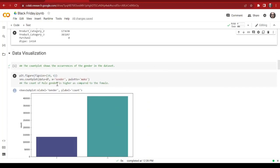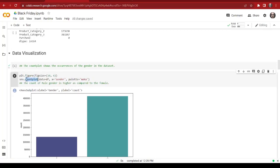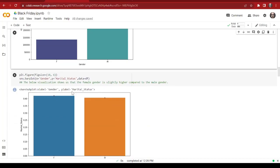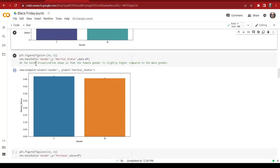Now it's time to visualize the data. We start our visualization with a count plot, and as mentioned earlier we will be using seaborn as our visualization library. In the x-axis we're giving gender, and as we can see that most of the customers for the Black Friday sale are male, and very few customers are female.